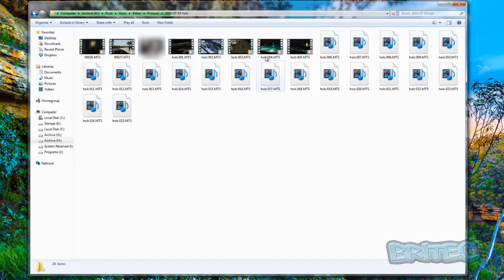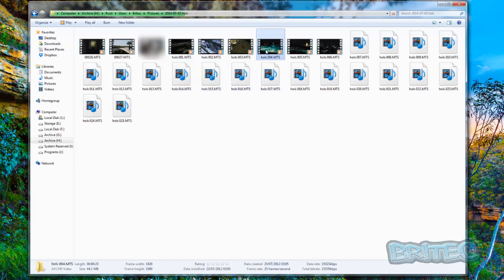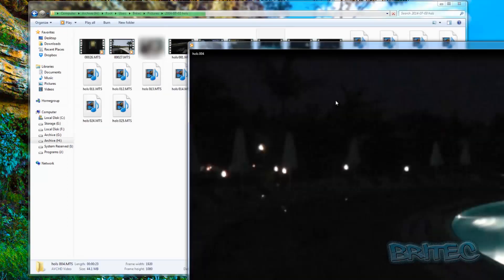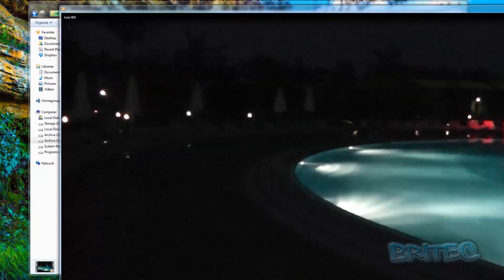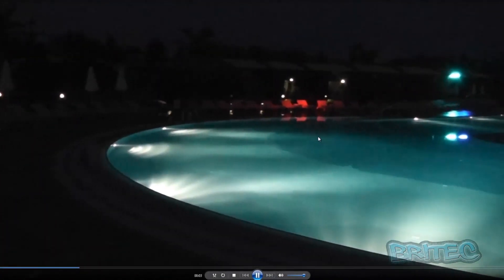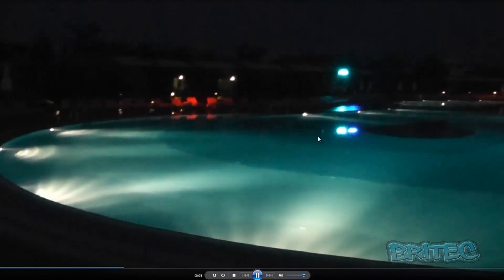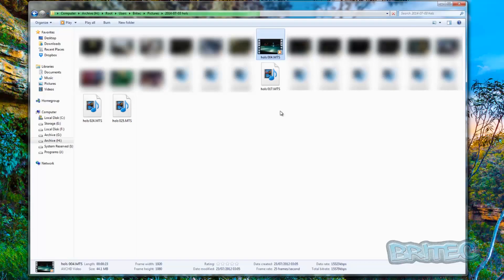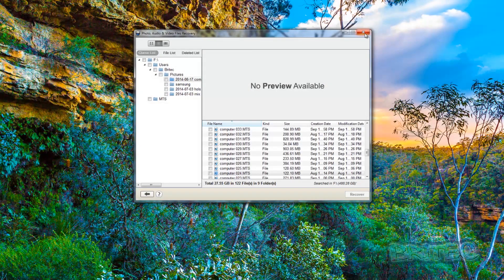Once you click on a valid recovered file it should load up, and there you go — you'll have your videos back and recovered. That's basically how you can recover files from a drive that may be dying or that you may have accidentally formatted.